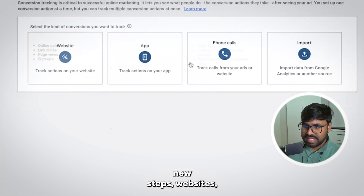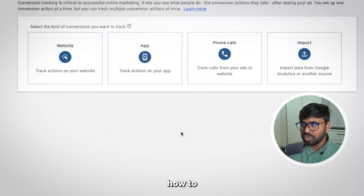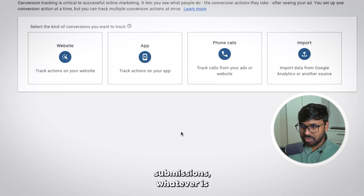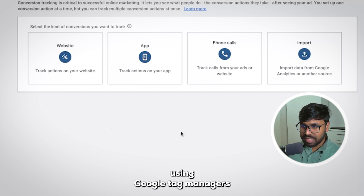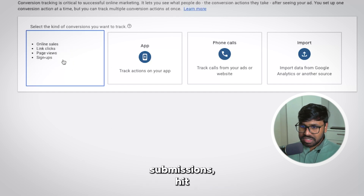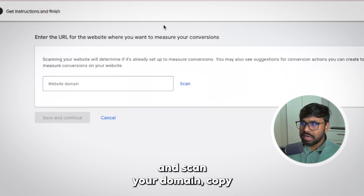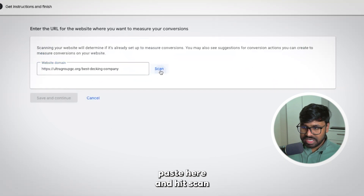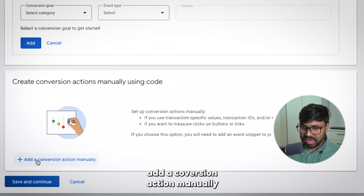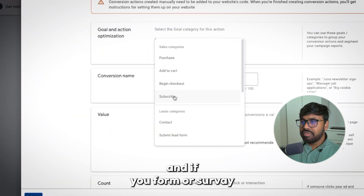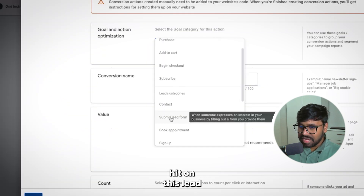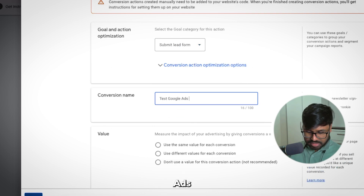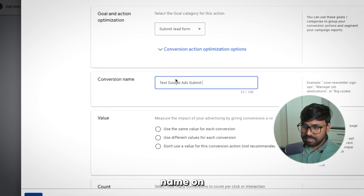You can see a few options: Websites, App, and Phone Calls. Today I will show you how to track phone calls first, and second how to track form or survey submissions — both using Google Tag Manager for Google Ads. To track form and survey submissions, hit Websites, scan your domain by pasting your landing page URL and hitting Scan. Then skip that step, click 'Add a conversion action manually,' and if it's a form or survey submission, hit the Lead category. I'll name it 'Test Google Ads Submit.'